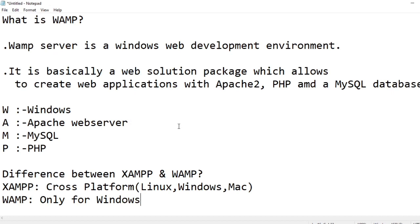In WampServer, W stands for Windows, A stands for Apache web server, M stands for MySQL, P stands for PHP.